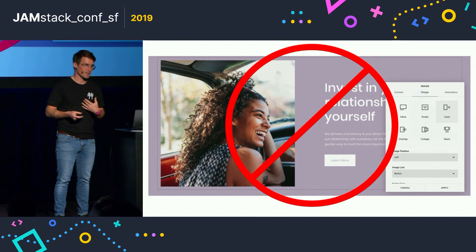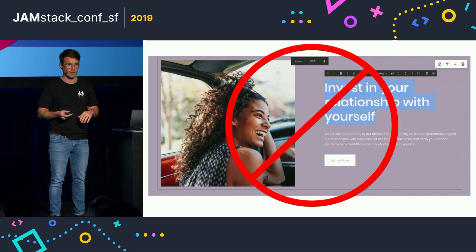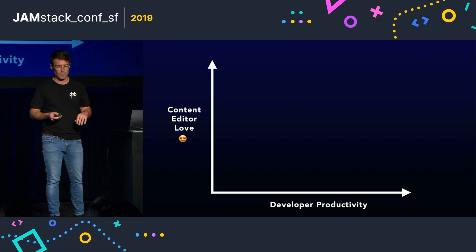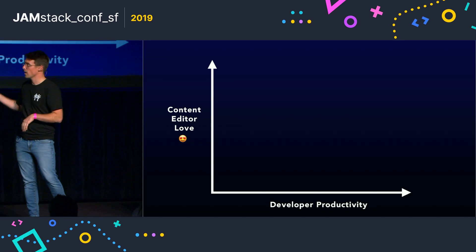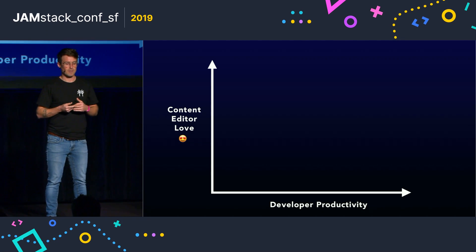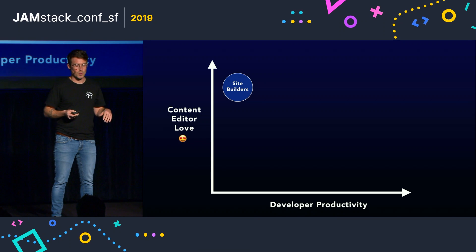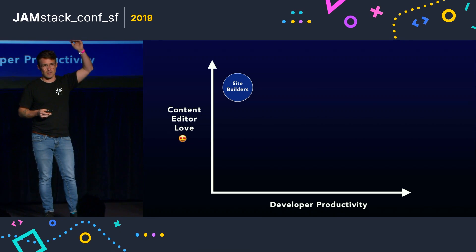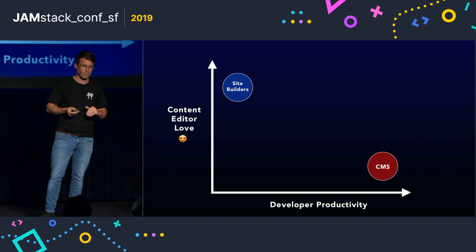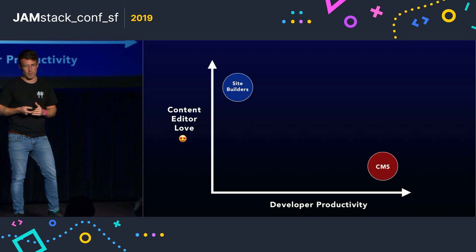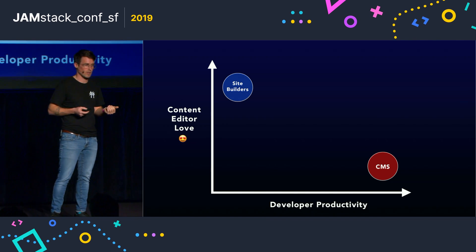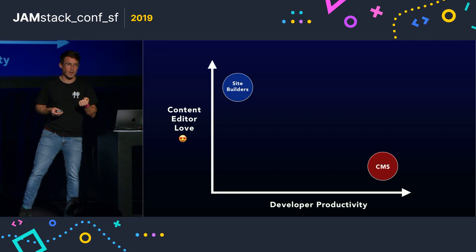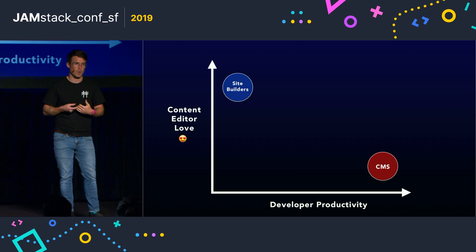But of course, we developers hate them because a site builder is a black box and we can't hack on it. We don't know what's going on under the hood. So if we were to plot these two products on this graph here with content creator love on the vertical axis and developer productivity on the horizontal axis, site builders would be somewhere around here: high for the content person and low for the developer person. CMSs would be somewhere around here: low content editor love, high developer productivity. But what if we could give our editors an experience that they love without sacrificing the productivity that we need as developers?